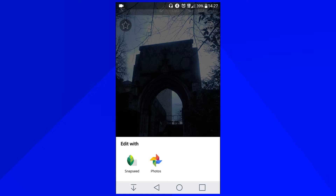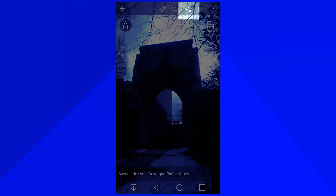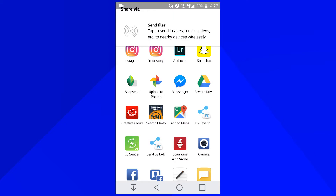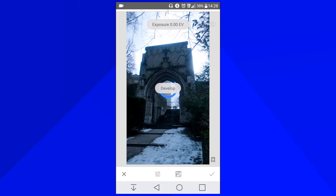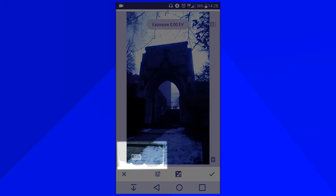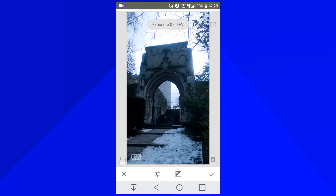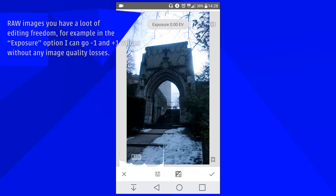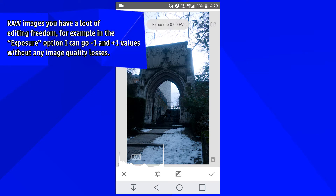If Snapseed doesn't show up, you can always go to Share — here we have it, Snapseed. So if it doesn't show up like this you can press to get everything. So let's start with the RAW workflow and edit the RAW stuff before advancing to the next stage.